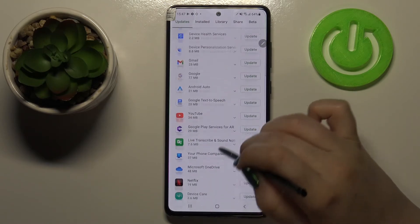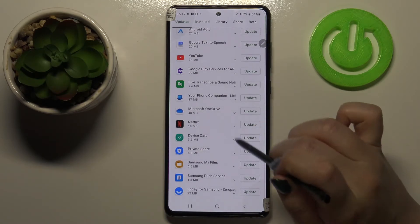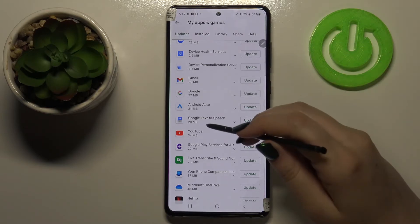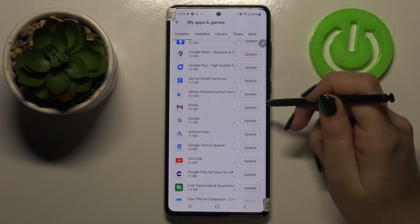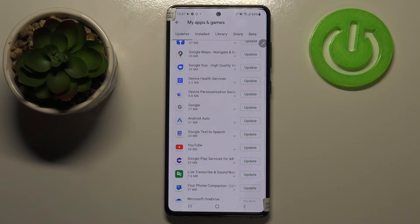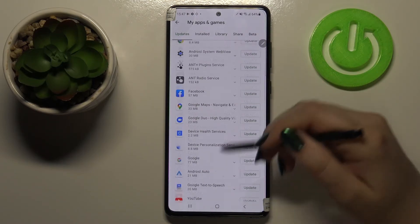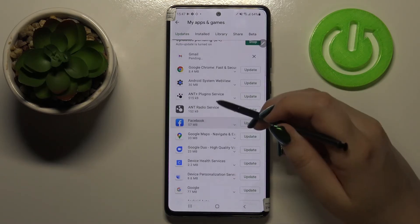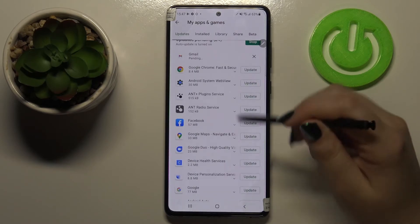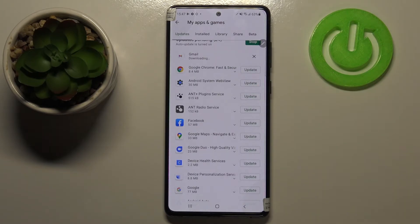If you don't want to update all of them, just find the app you would like to update. For example, let me pick Gmail and tap on 'Update' right next to it. As you can see, it immediately disappears from this list but actually appears at the very top of the list — right now it is downloading, and after that it will be successfully installed and updated.